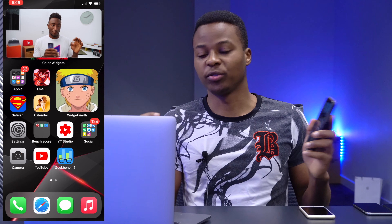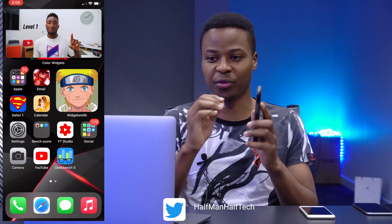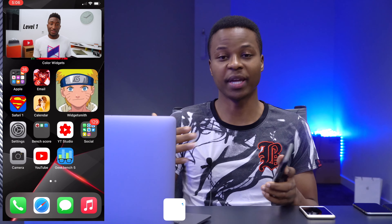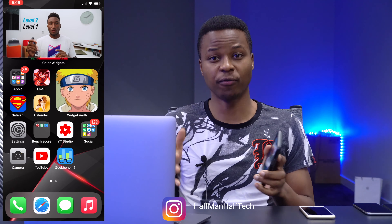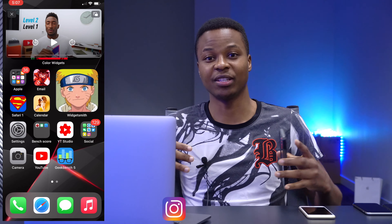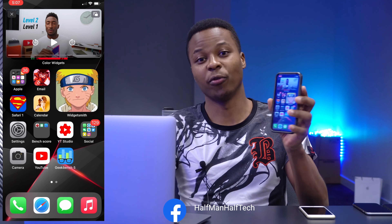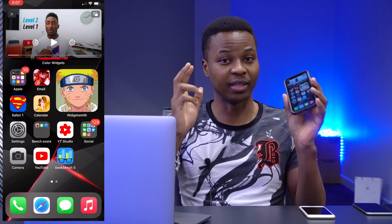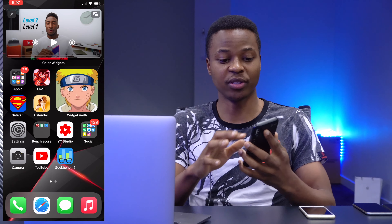What's up guys, welcome back to Halfman HalfTech. I'm your host Ben. We actually used to use YouTube picture-in-picture when iOS 14 was still in beta, but around the 24th of September YouTube patched the workarounds we were using — both on the YouTube website in Safari and on the YouTube app. But picture-in-picture is still available through a new workaround.